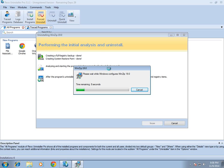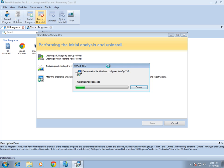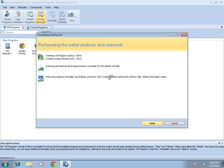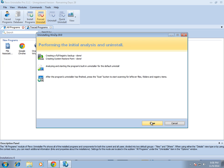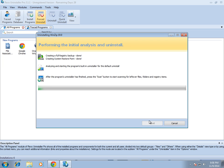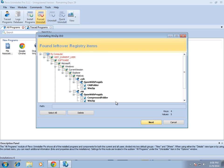One thing to keep in mind is that even if the uninstaller works correctly, there's still a very big chance it's going to leave leftovers. The built-in uninstaller that came with the program has completed, so I'm going to click Scan in the lower right to check for leftovers of the program I just removed.